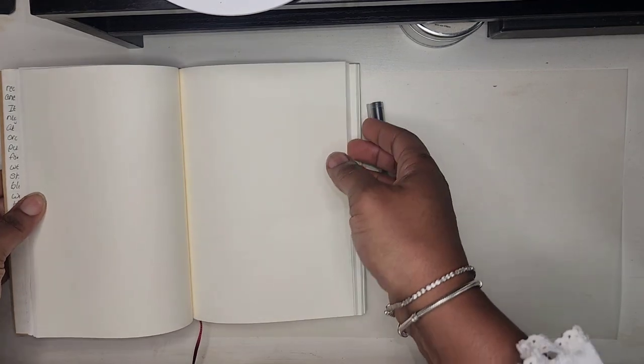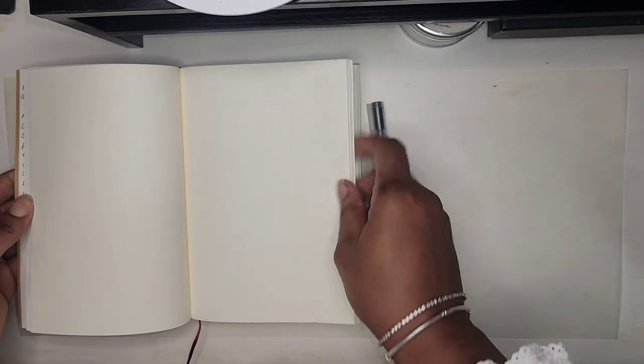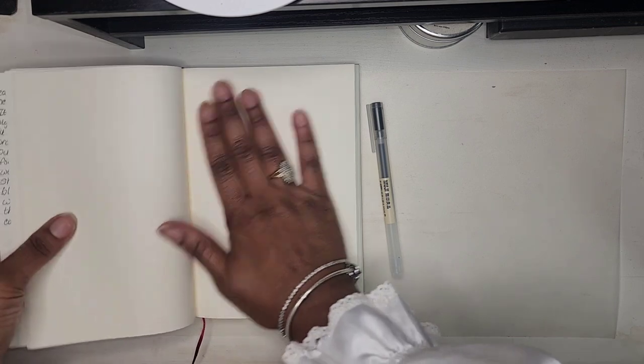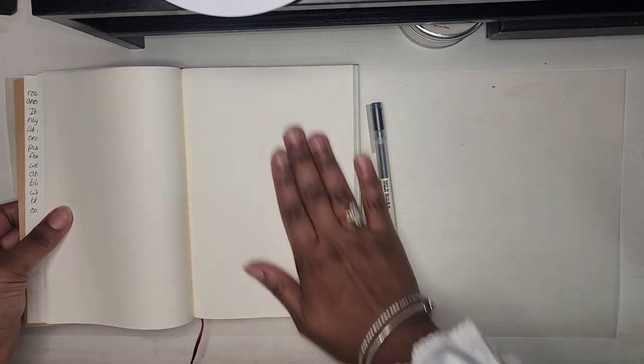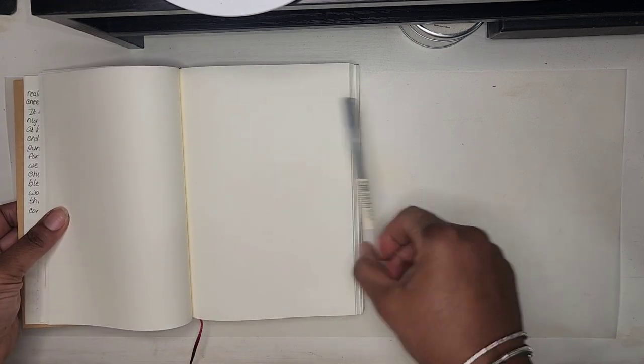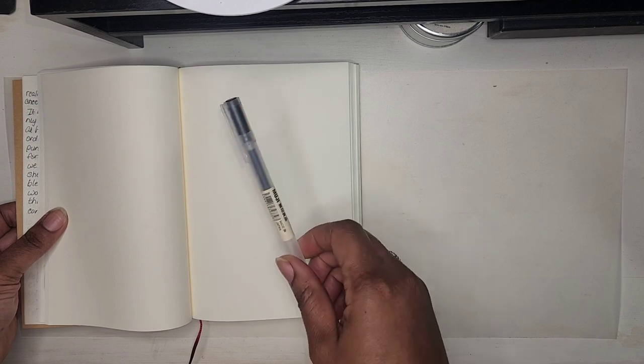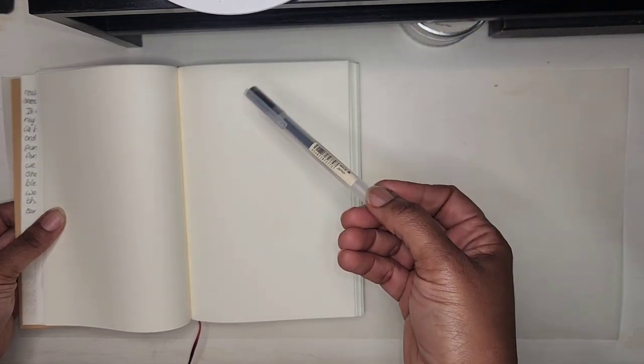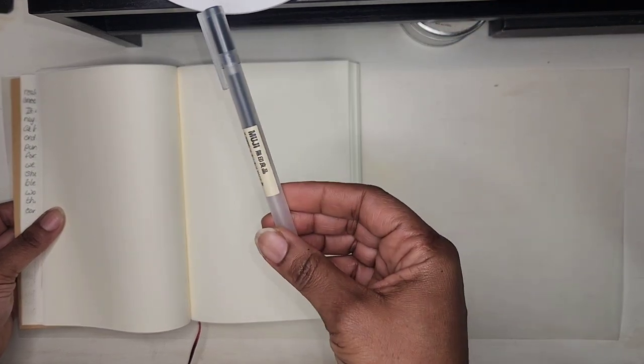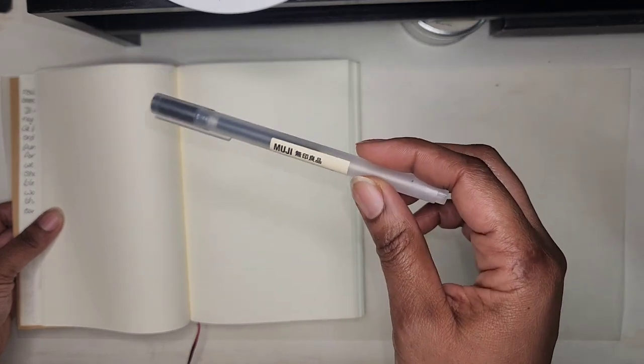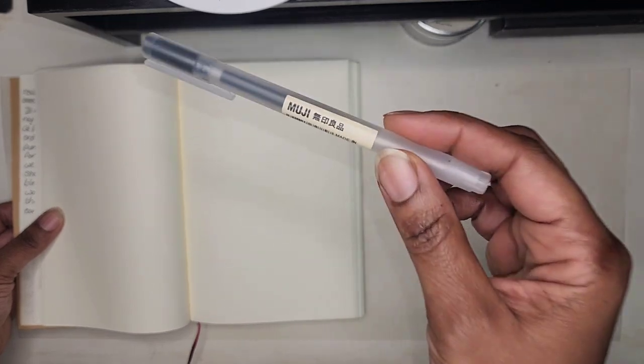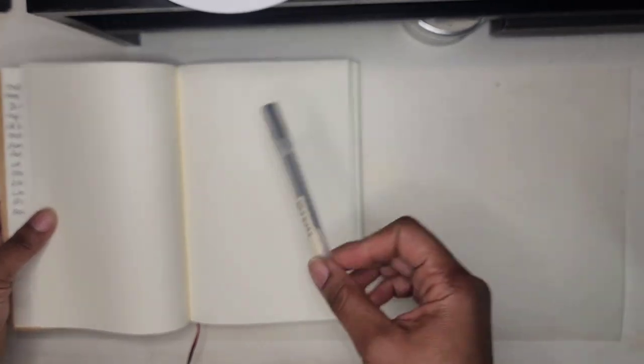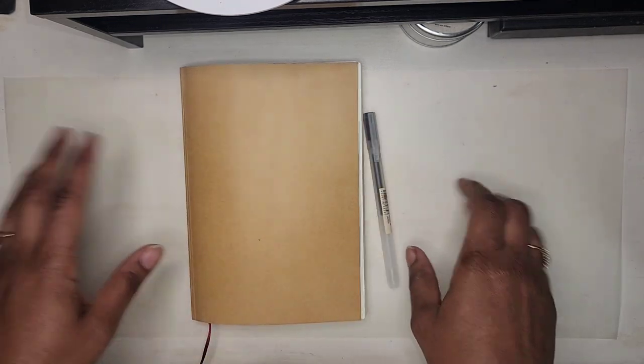The paper is like rubbing your hand across butter and just writing with the Muji pen. If you are familiar with Muji pens, you know what I mean. If you're not familiar with Muji pens, you might want to get familiar with Muji pens.